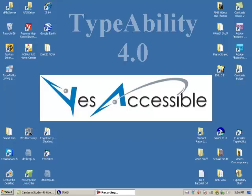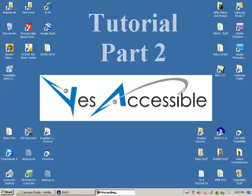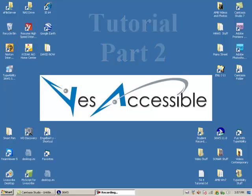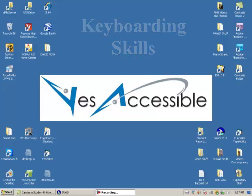Welcome to the second tutorial on Typeability. This tutorial is designed for teachers and assistants. I'm David Pinto, the developer of Typeability, the most thorough program for teaching keyboarding and computer skills to the blind and the visually impaired.